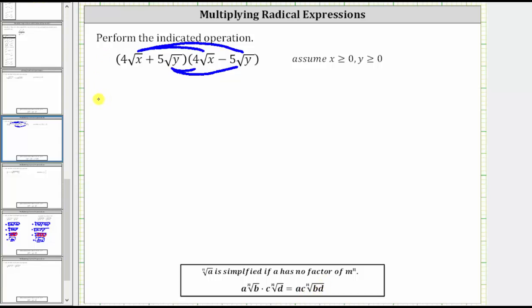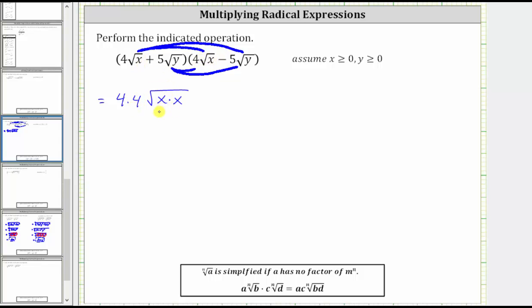For the first product, we have four square root x times four square root x, which is going to give us four times four times the square root of x times x. We multiply the fours together outside the square root and then multiply the x's together under the square root.